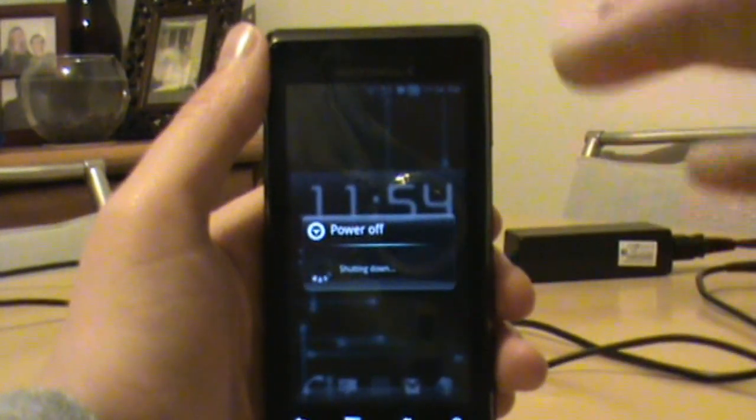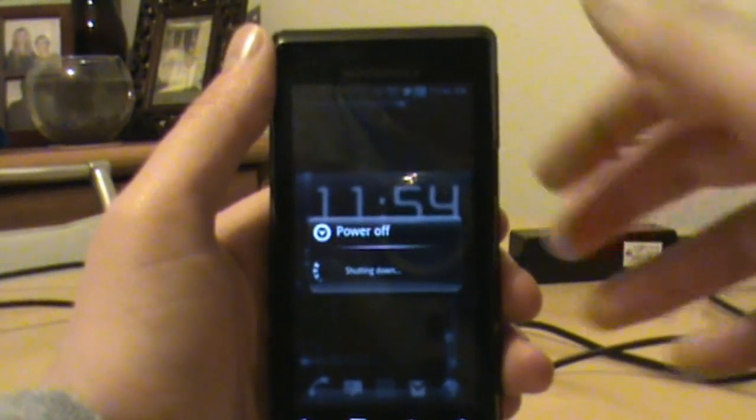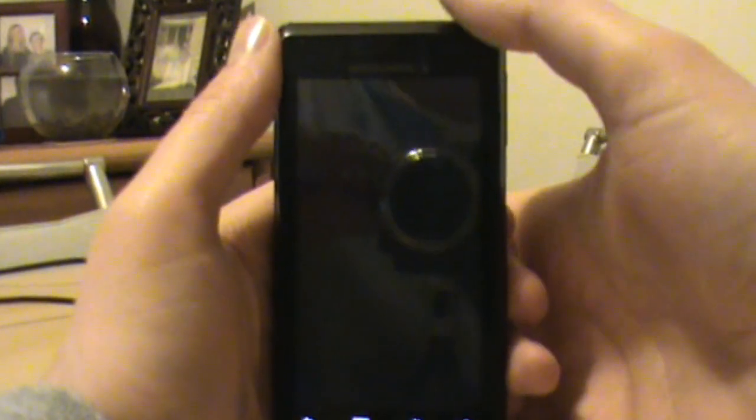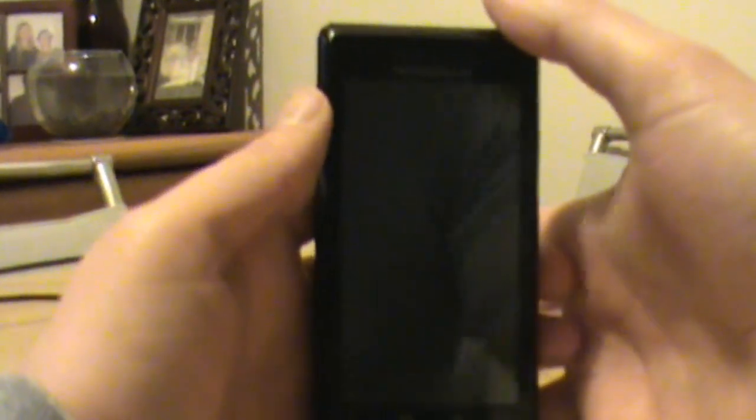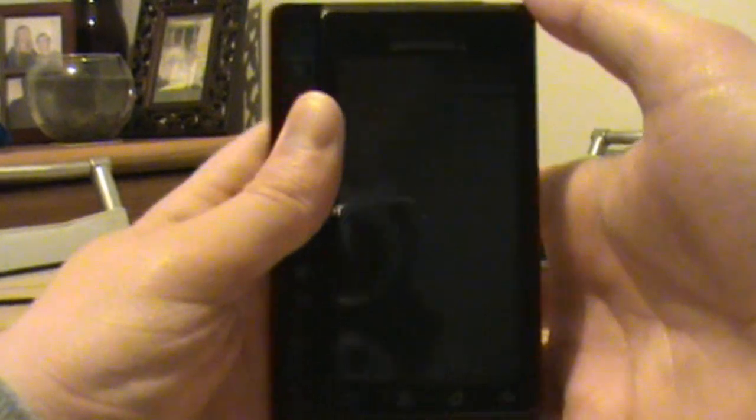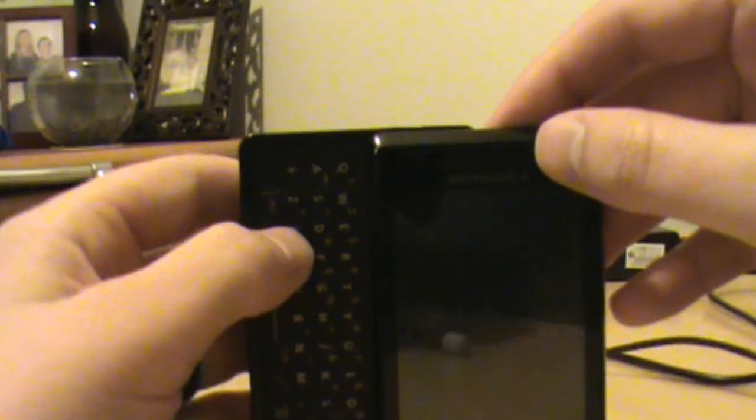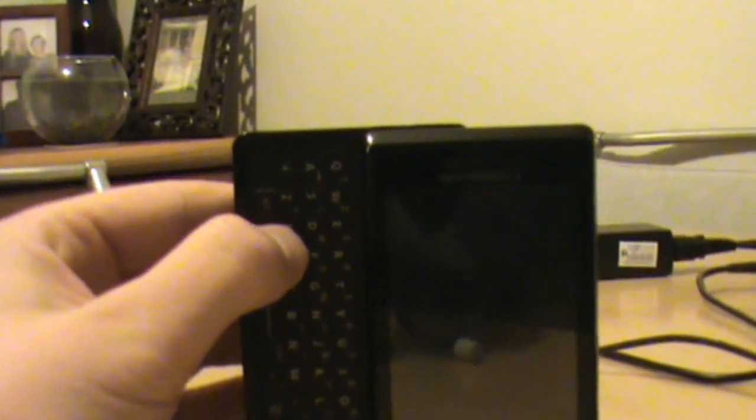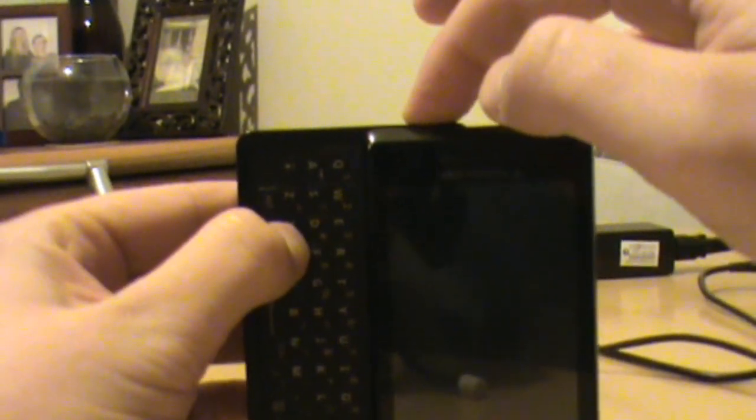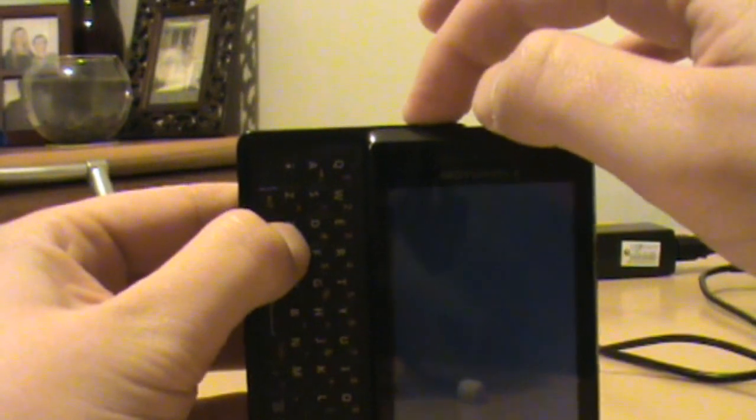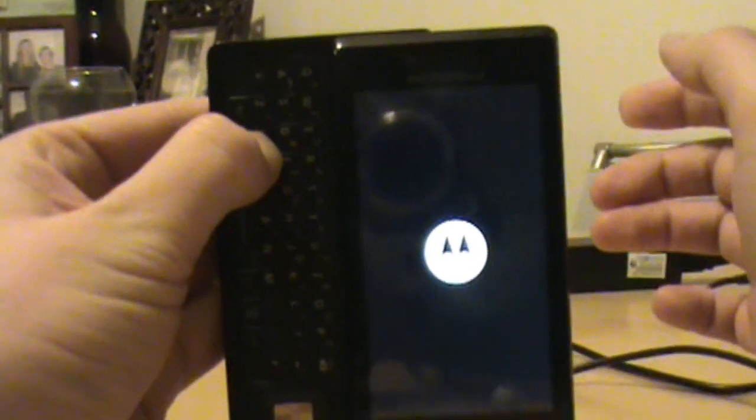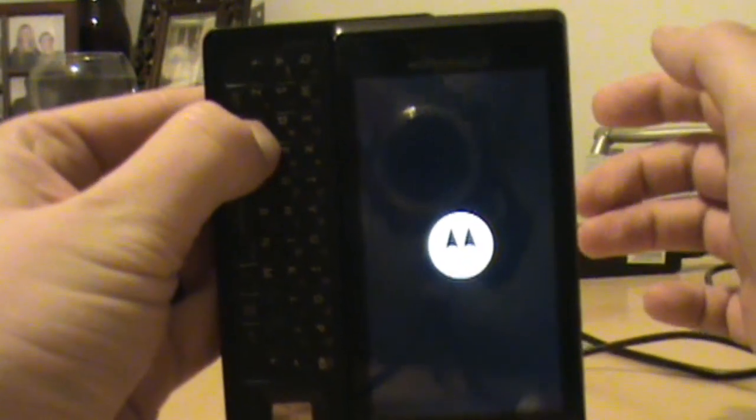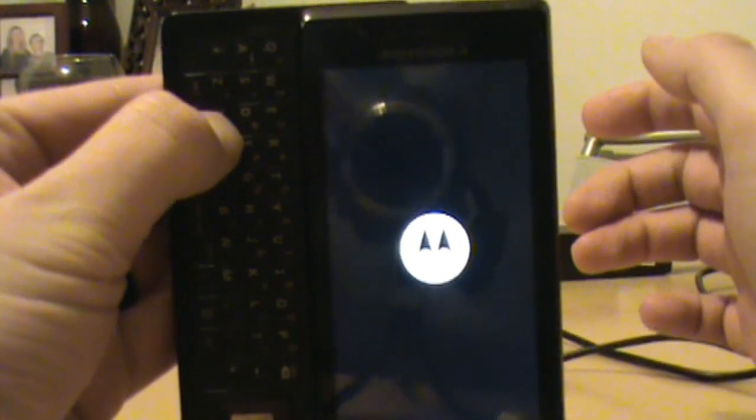So remember, just ignore that whole theme I had going, just assume that I'm exactly where you are running 2.1 stock, no root, but I have SP Recovery flashed over. So we boot into recovery, hold X and power. Okay, keep holding X so we get SP Recovery up there.